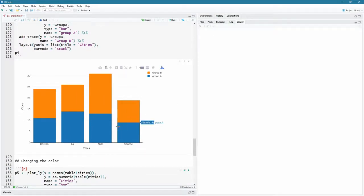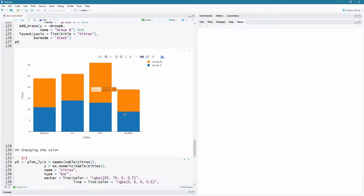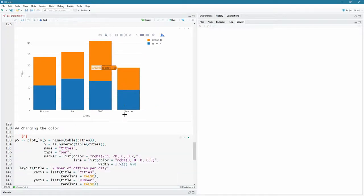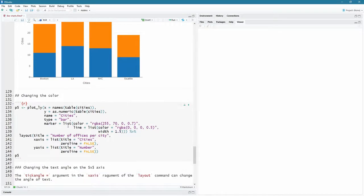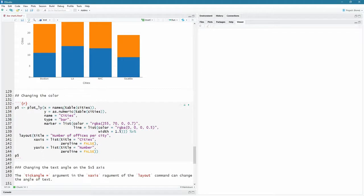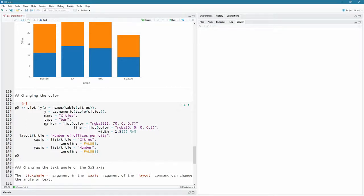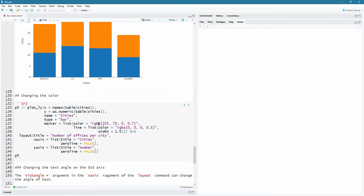Now, these were the default colors. It starts with this blue and then goes on to orange, etc. Let's change these colors. So we have our original plot here actually. So X is just going to be the names of the table of cities and as numeric table of cities. That was the original plot we did. Call it name, cities type as bar. And now we bring in this new argument called marker. We take a list of key value pairs, the color being this RGB value. That's an orange. And I'm using RGBA. The A is for opacity, the alpha value, and it's 0.7, 70% opacity.